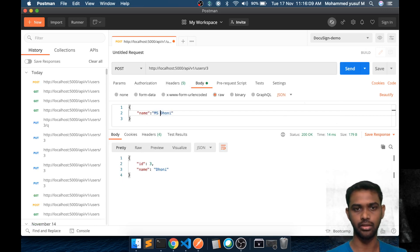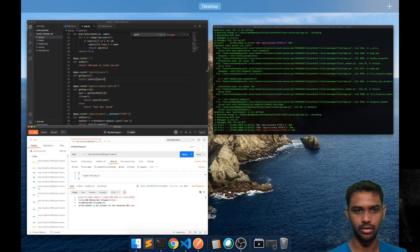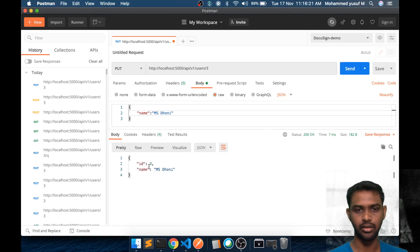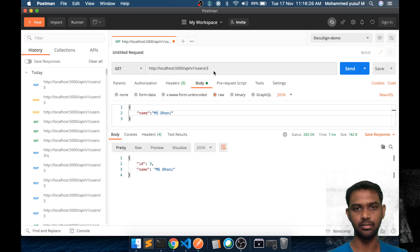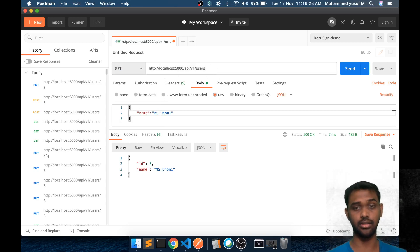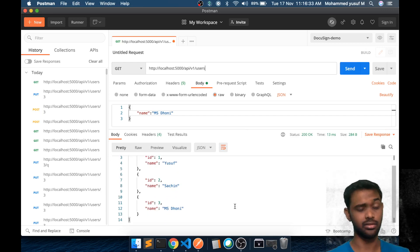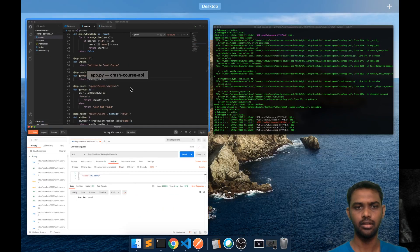Now my idea is to change id 3 — I go to that id and pass a new name. I'll say 'Ms Dhoni'. If I click Send with a POST request first it says method not allowed, because we need a PUT request. Switching to PUT and clicking Send, we get id 3 with 'Ms Dhoni'. Going to the GET request for slash users, we see all three with the updated name. The PUT request works. If you pass an id not in the array, we get 'not found'.